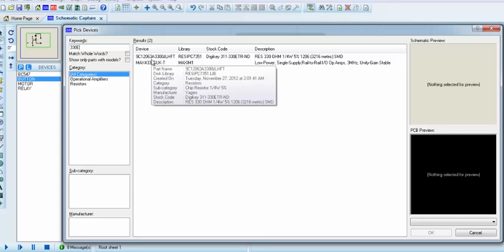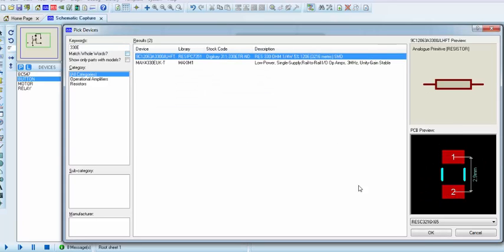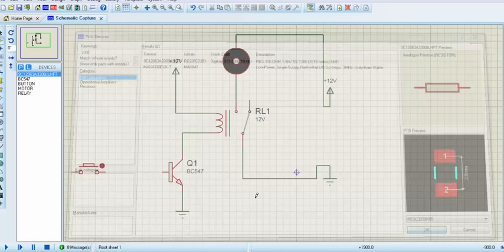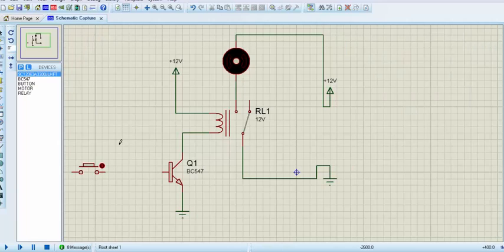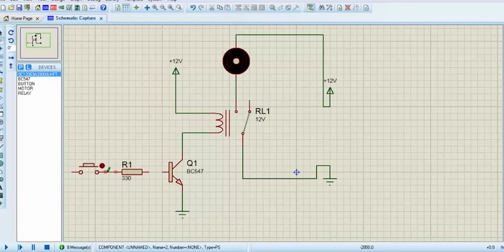Because the forward voltage biasing voltage of the transistor is 0.7, we need to drop the voltage with a resistance of 330 ohm.